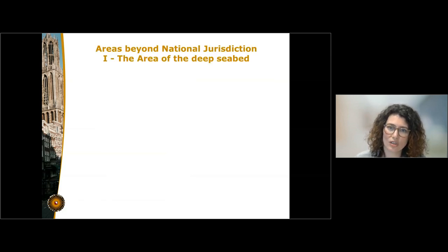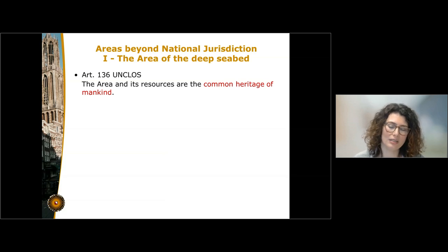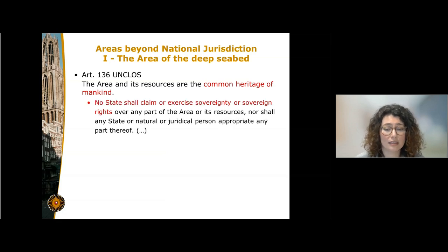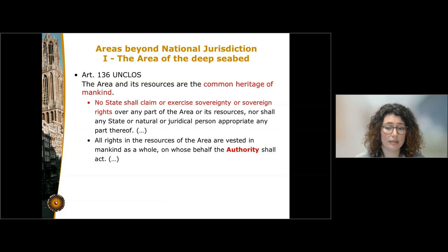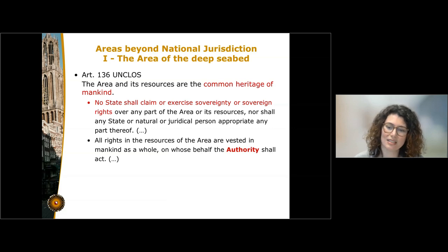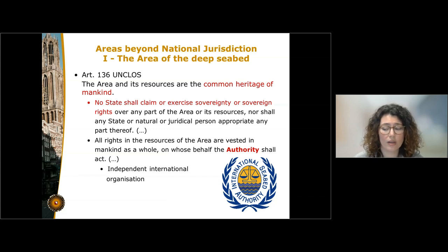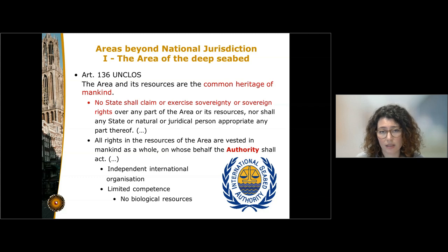The last zone is the deep seabed area. This is one of the big novelties introduced by the Law of the Sea Convention in 1982. The deep seabed area has been declared the common heritage of mankind. This means that no state can claim or exercise sovereignty or sovereign rights over it and over its resources, and it is internationally managed through the International Seabed Authority. The International Seabed Authority is an international organization with limited competences, in the sense that it can only regulate the exploration and exploitation of non-biological resources.